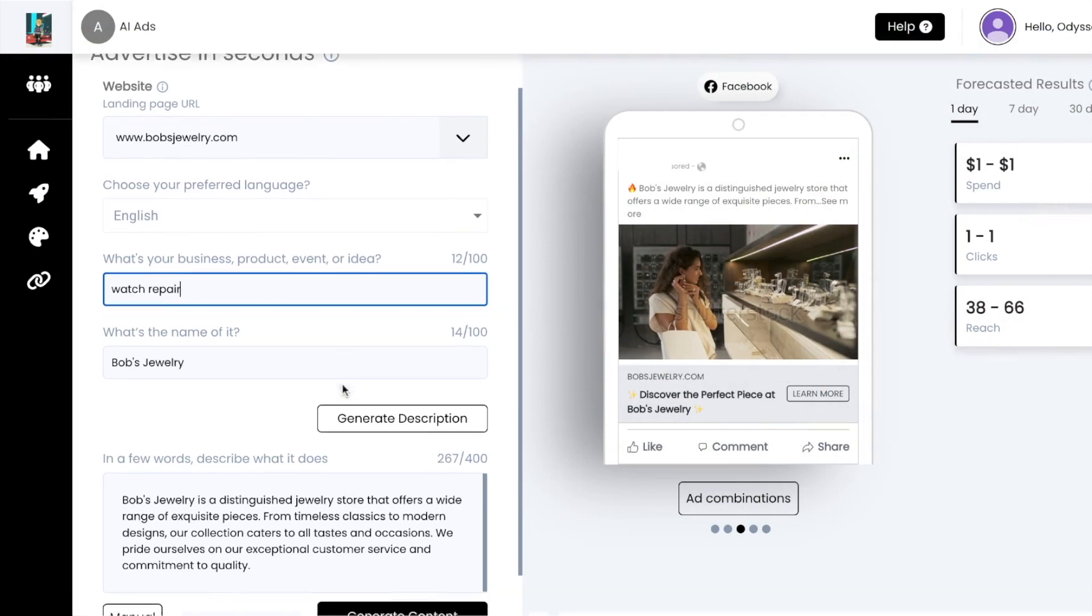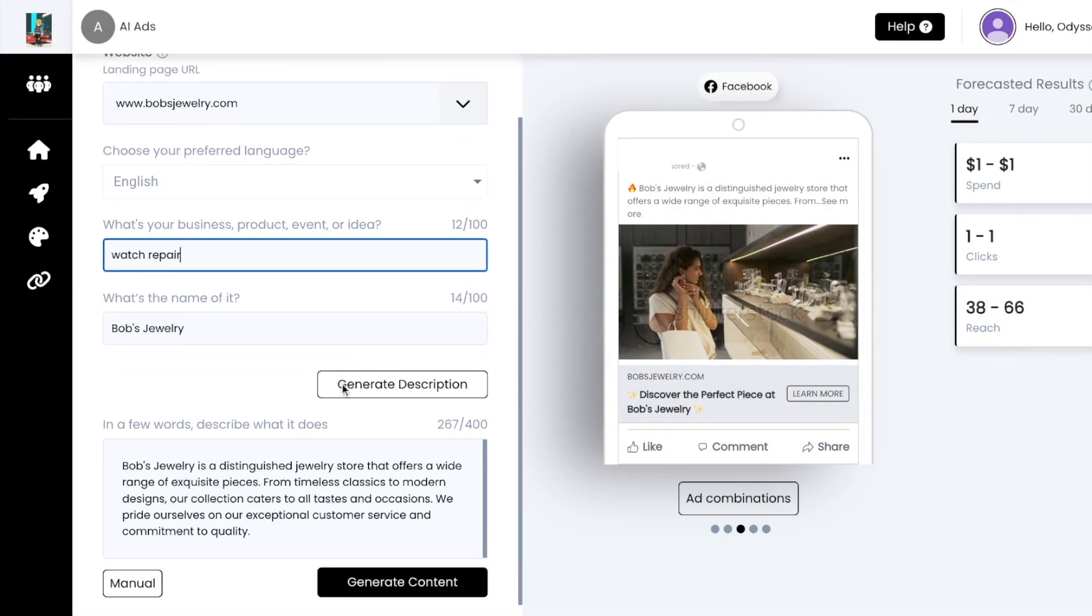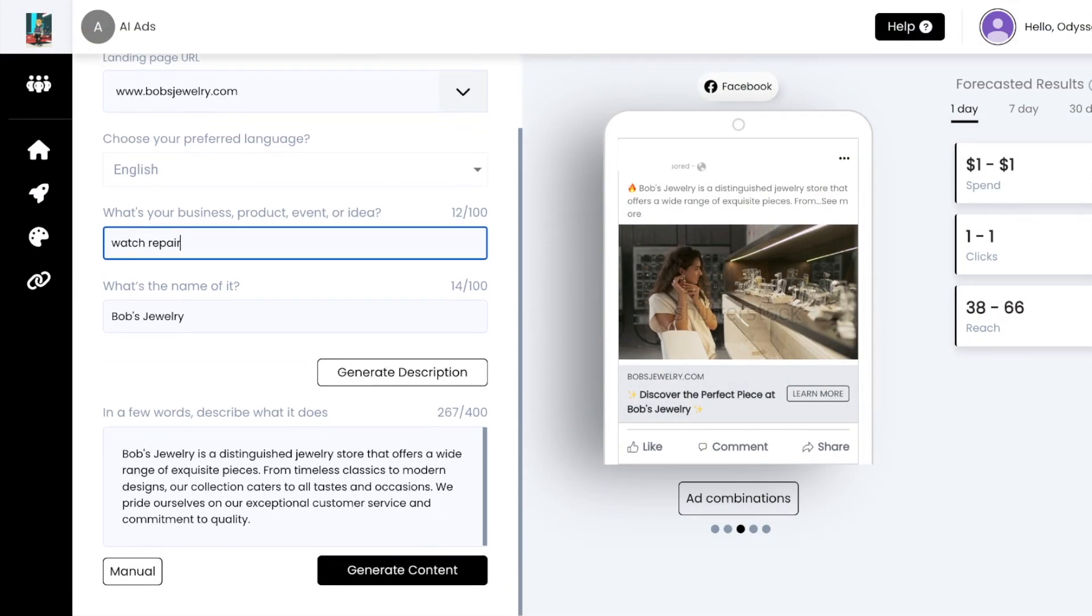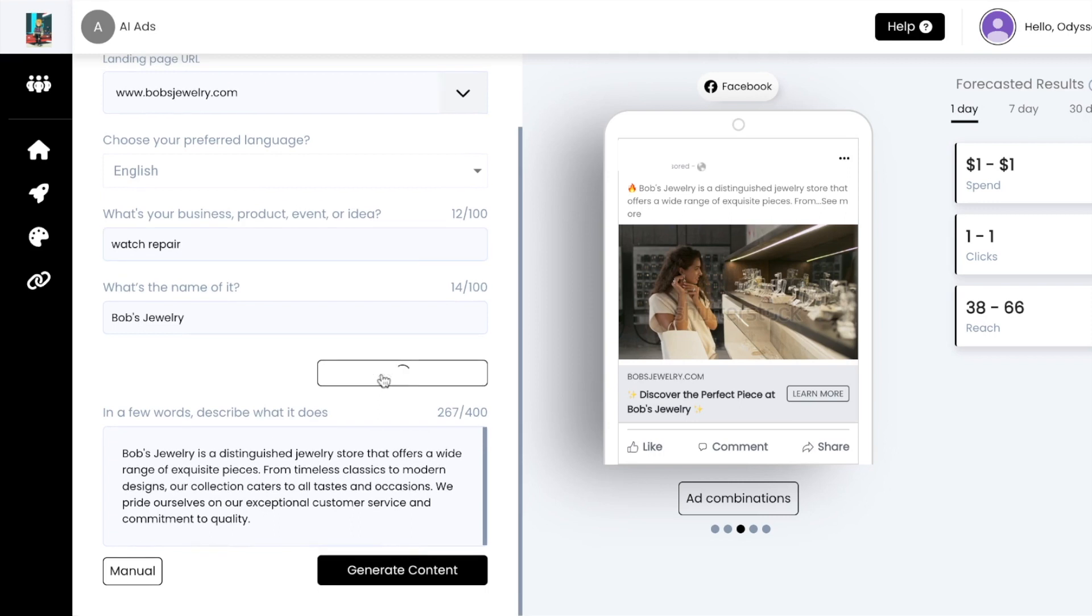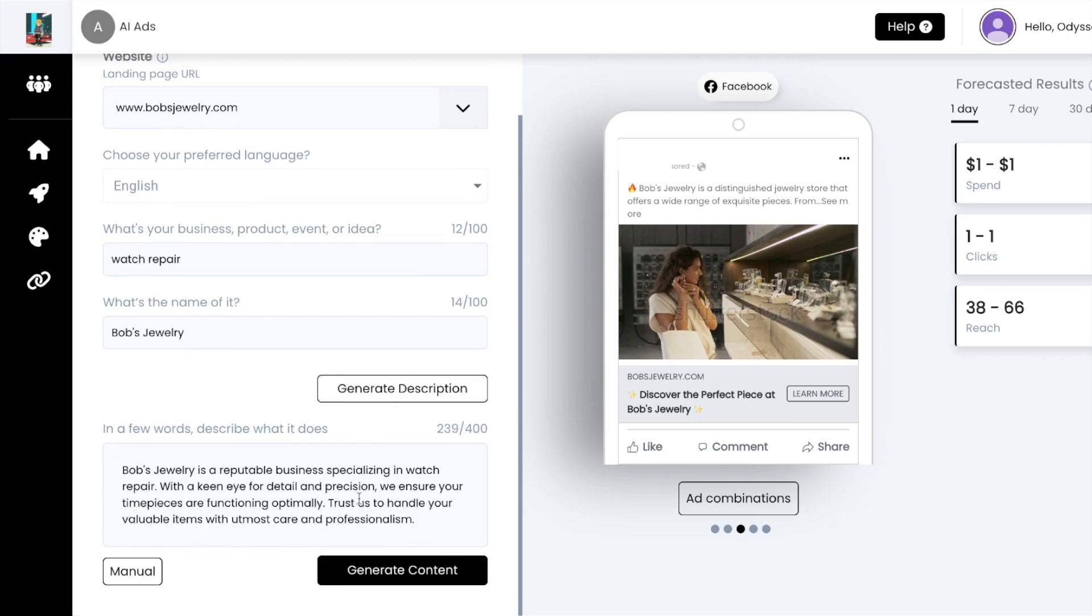your ad could perform better if you focus the prompt on one of the services you offer. For example, one of this jewelry store's best offerings is watch repairs.